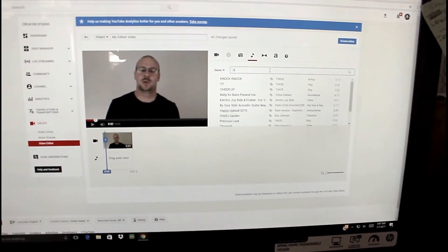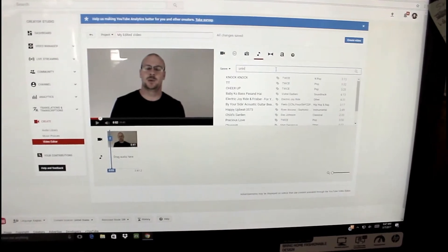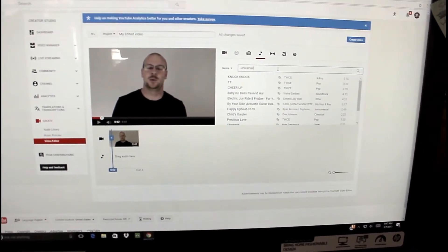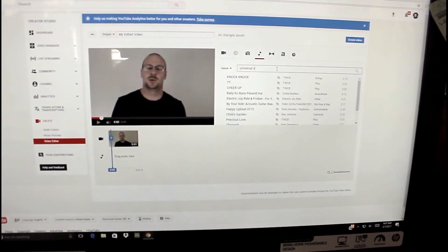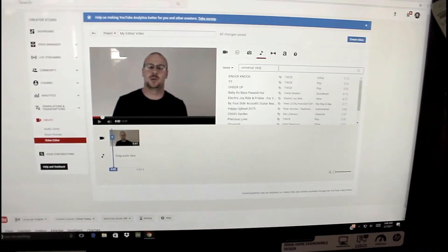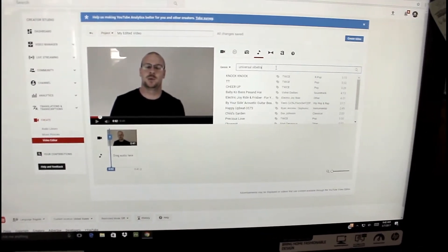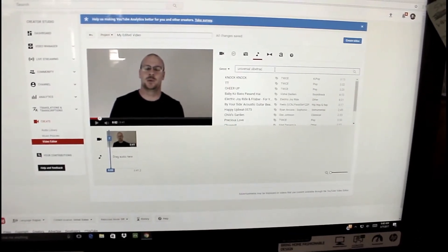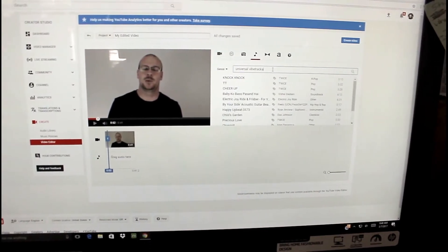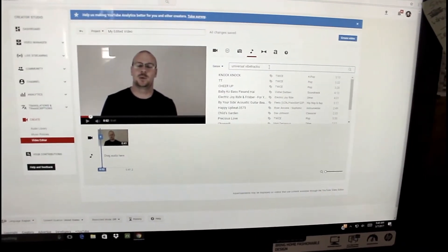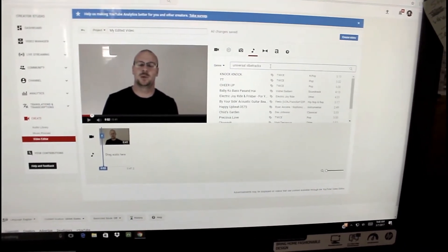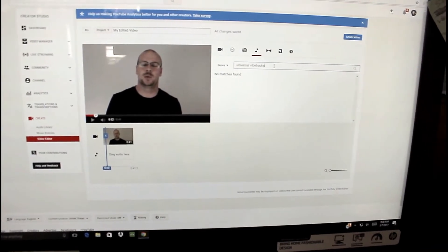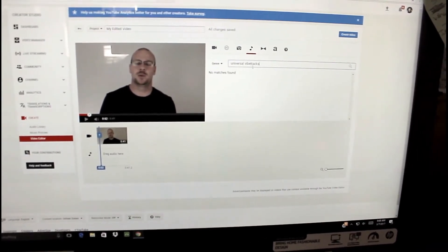So one that I use in a lot of my videos is going to be Universal Vibe Tracks, and you'll want to do both the name and the artist because for some reason if you just put in Universal, it literally will not come up.